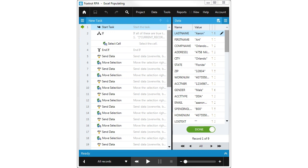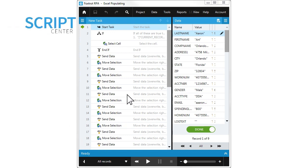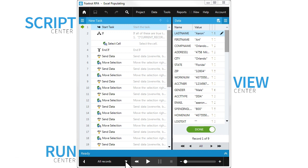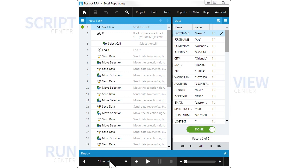Its intuitive interface includes three main areas: The Script Center, where you create tasks for your bot flow; The View Center, that lets you interact with your data or variables; and the Run Center, for executing and controlling the speed of your bot flows.